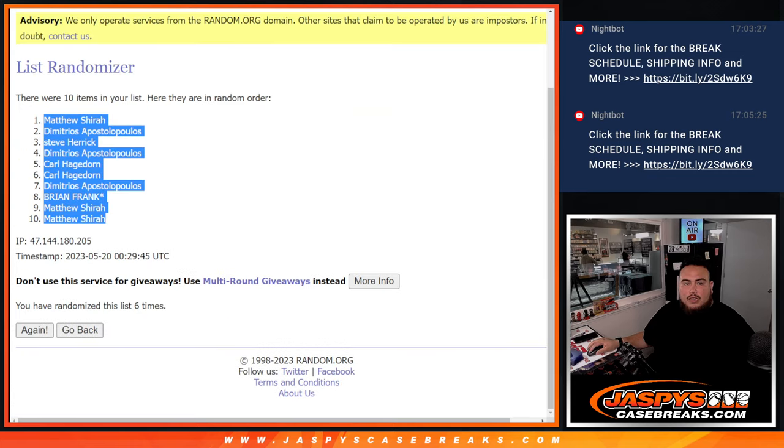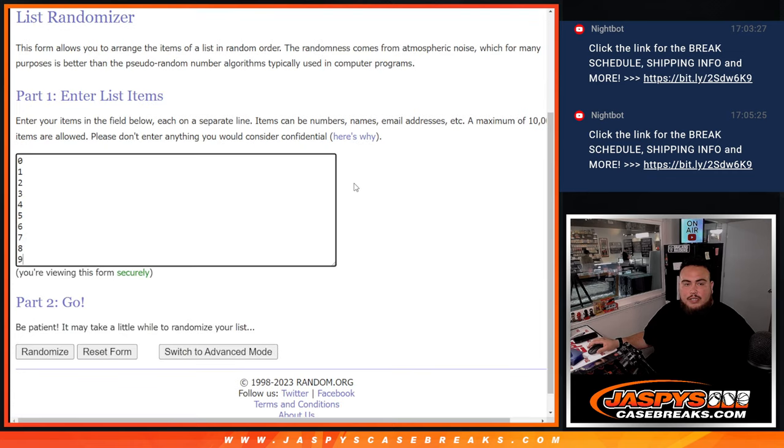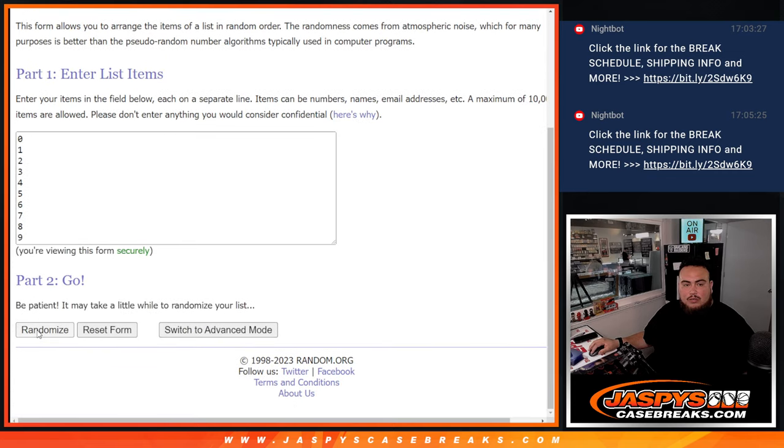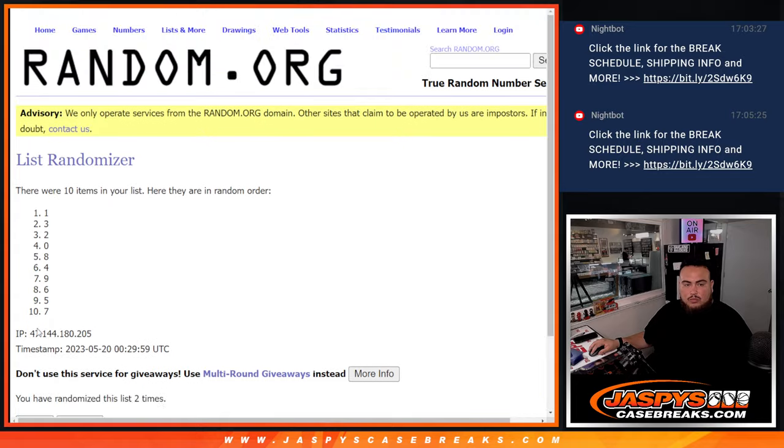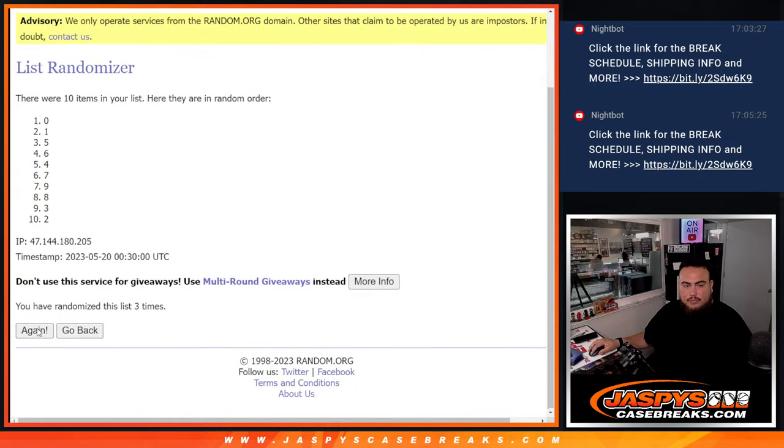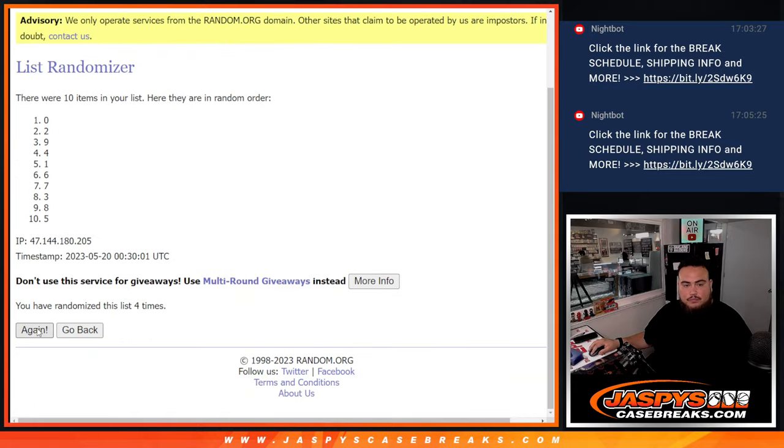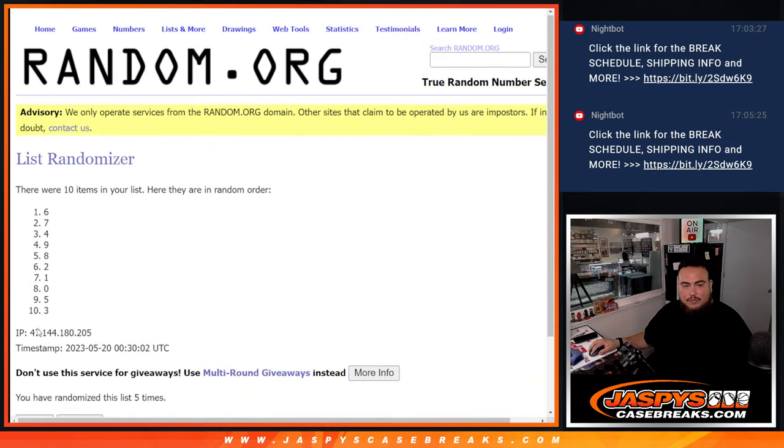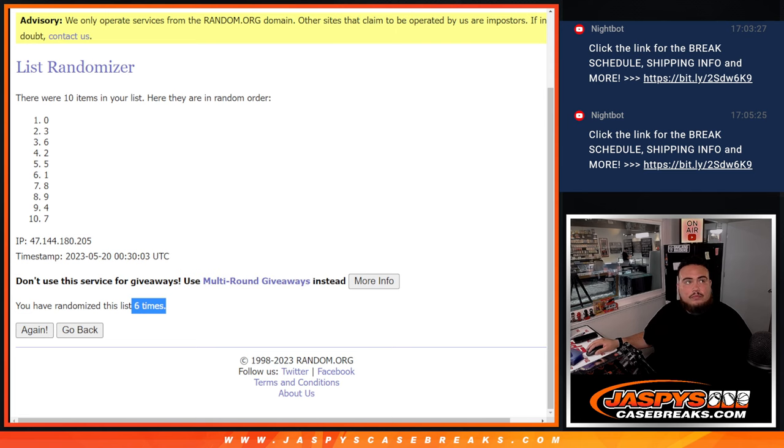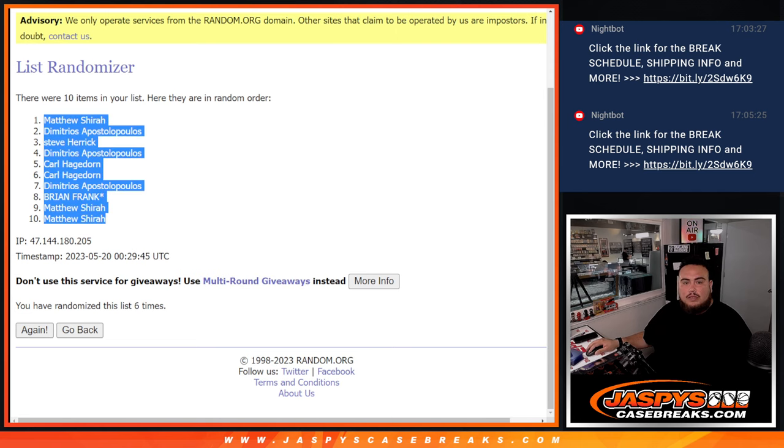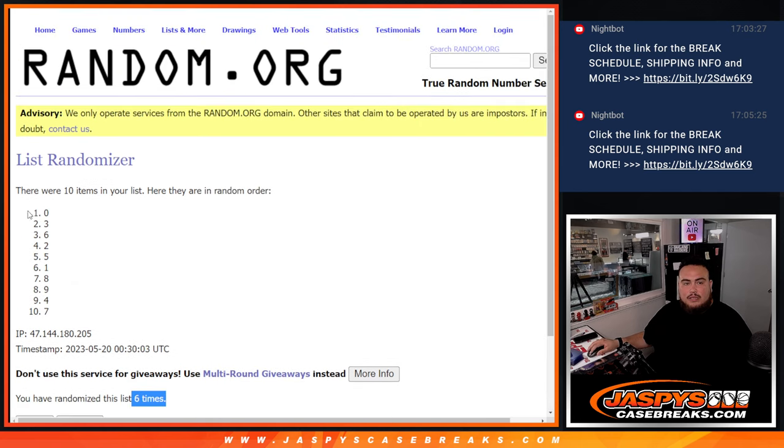And then 6 times here. 1, 2, 3, 4, 5, 6. 6, 6, 0, down to 7.